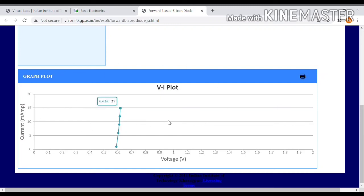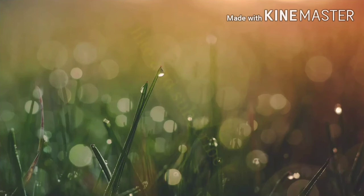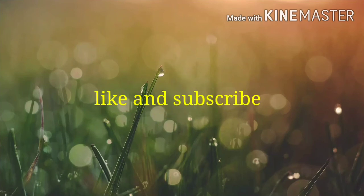This is the graph and this is the VI characteristics of diodes. Please like and subscribe the video. Thank you for watching the video.